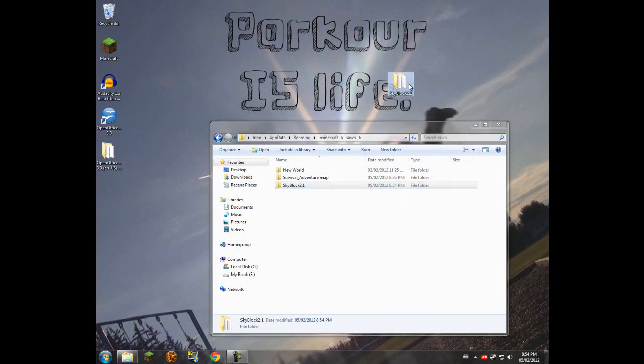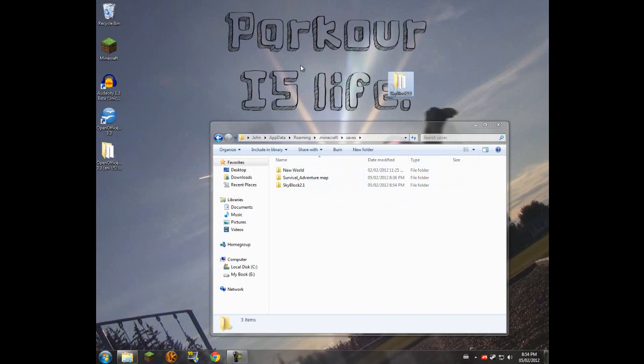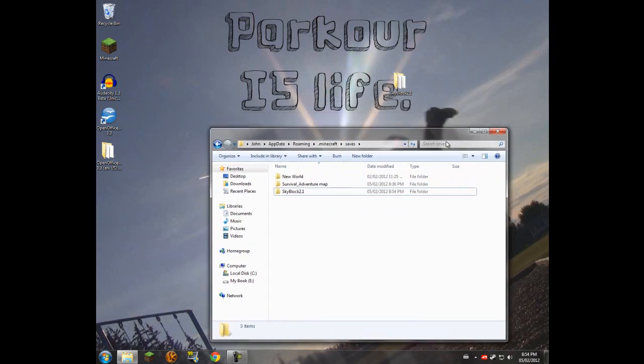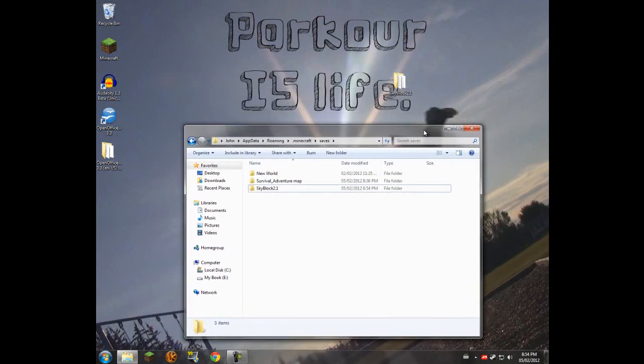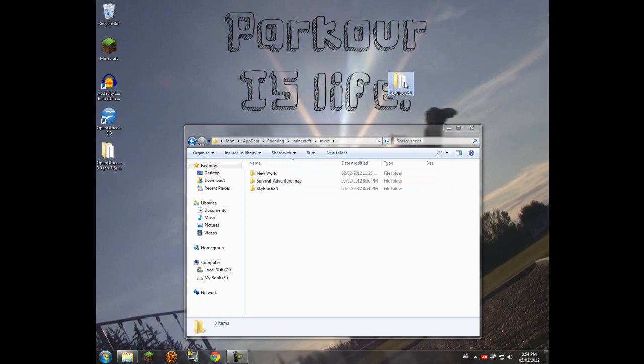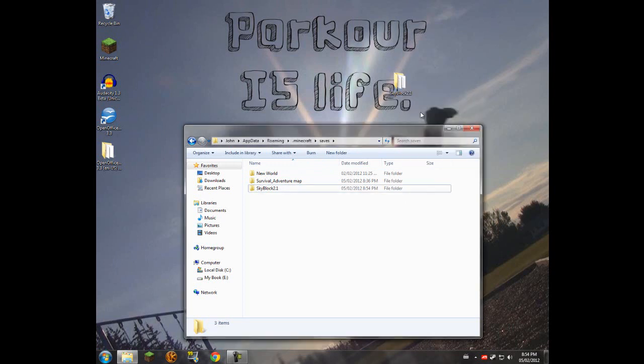The reason I do this - I usually just hit control C on whatever I'm copying, control V into the folder - is because if you mess up while playing your map, or Skyblock especially is a bad one for that, and you want to start over, or you just like your map and you want to do it again, then all you have to do is go back to the original file, copy, paste another one in, and delete your old file.